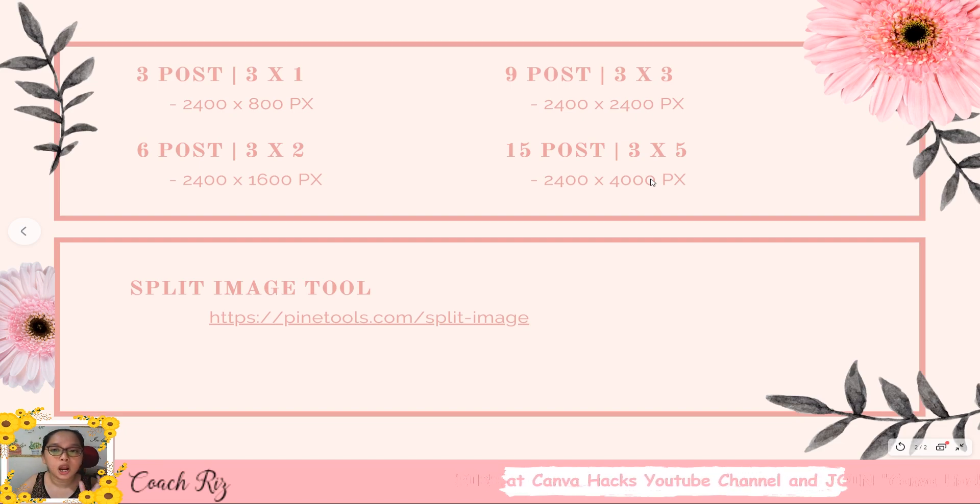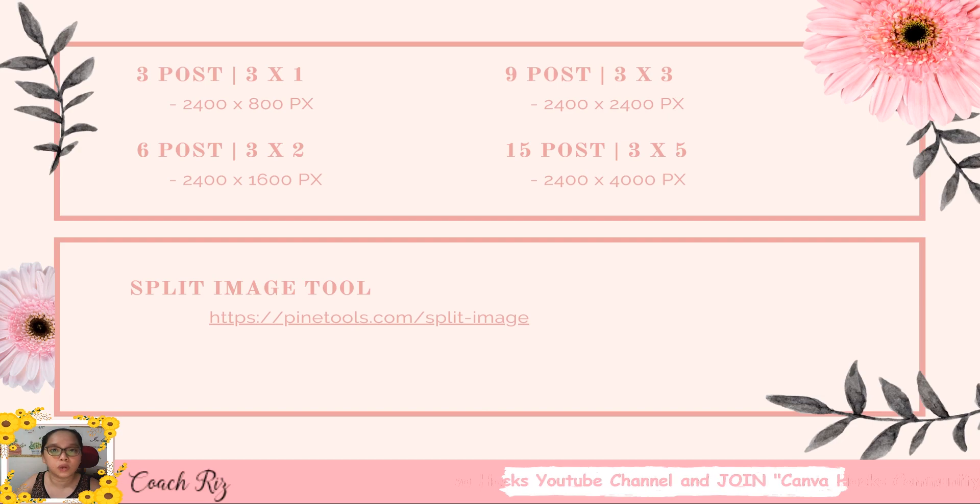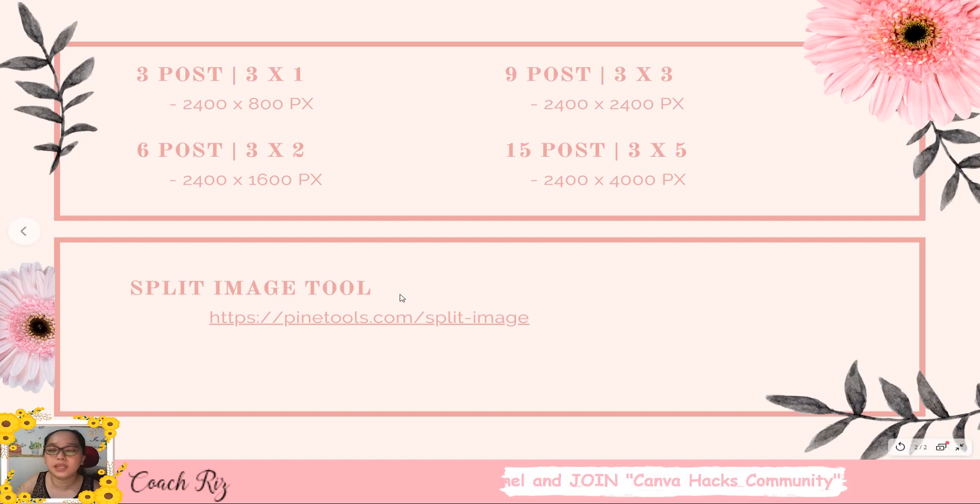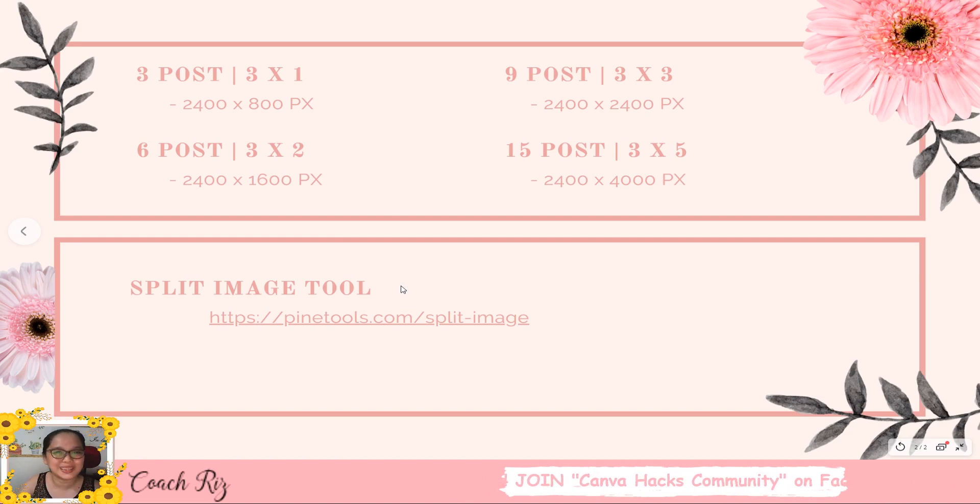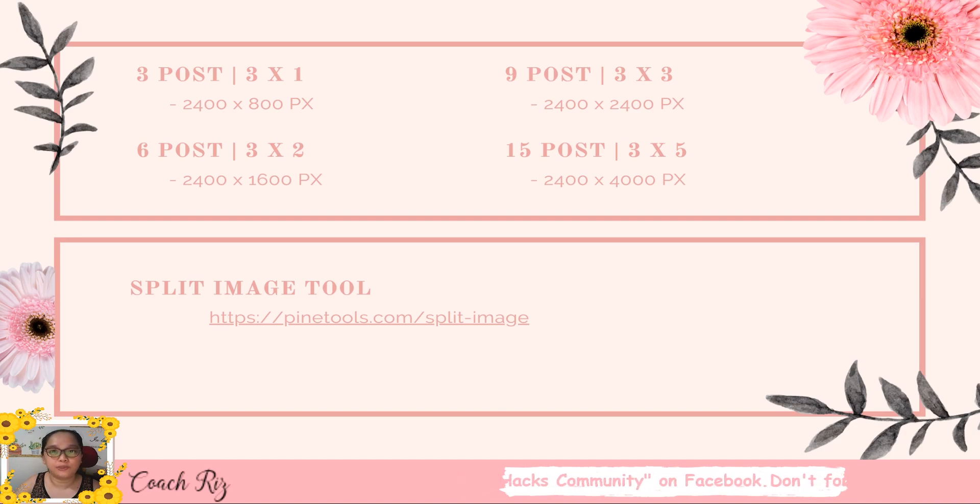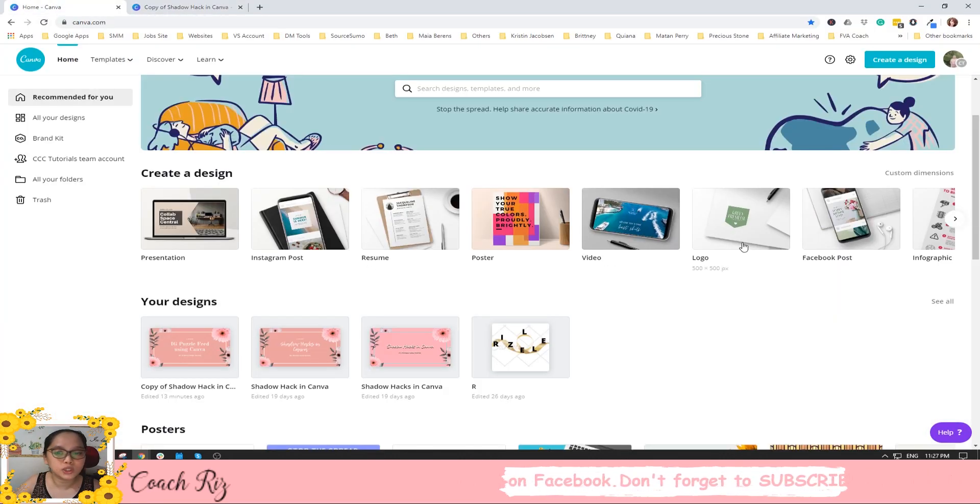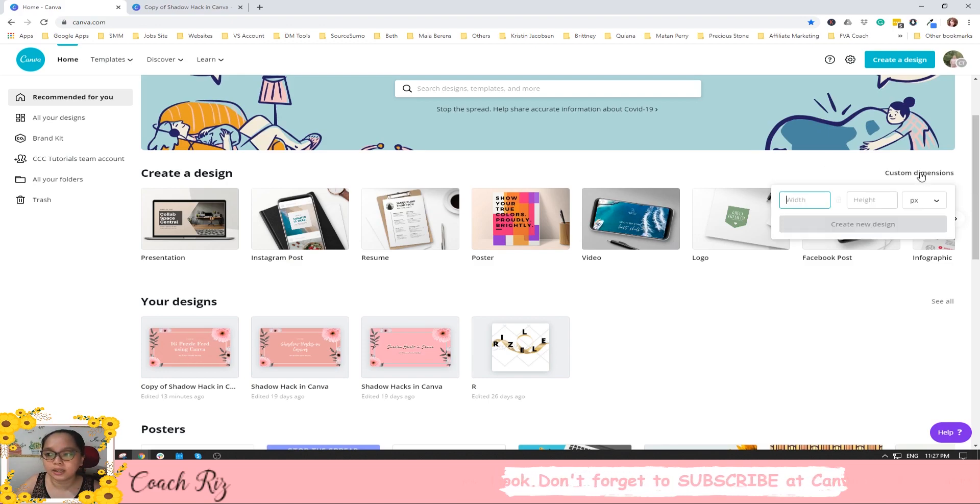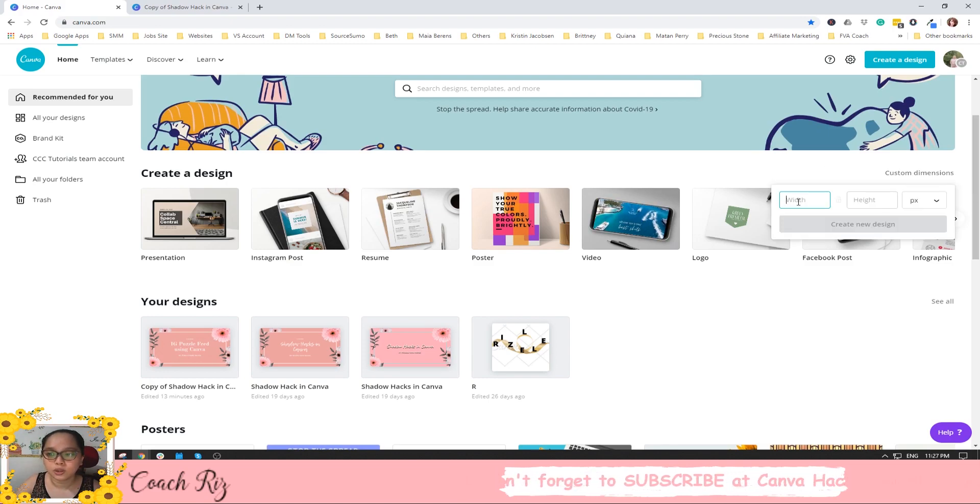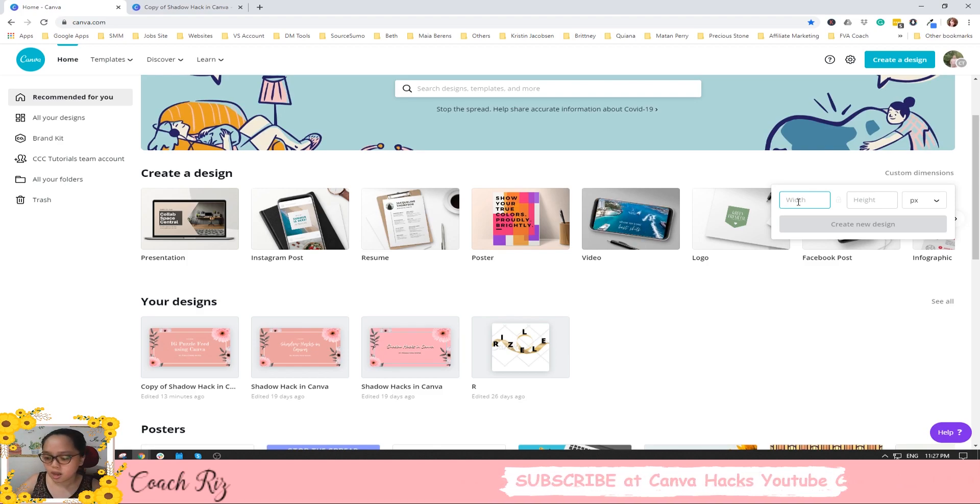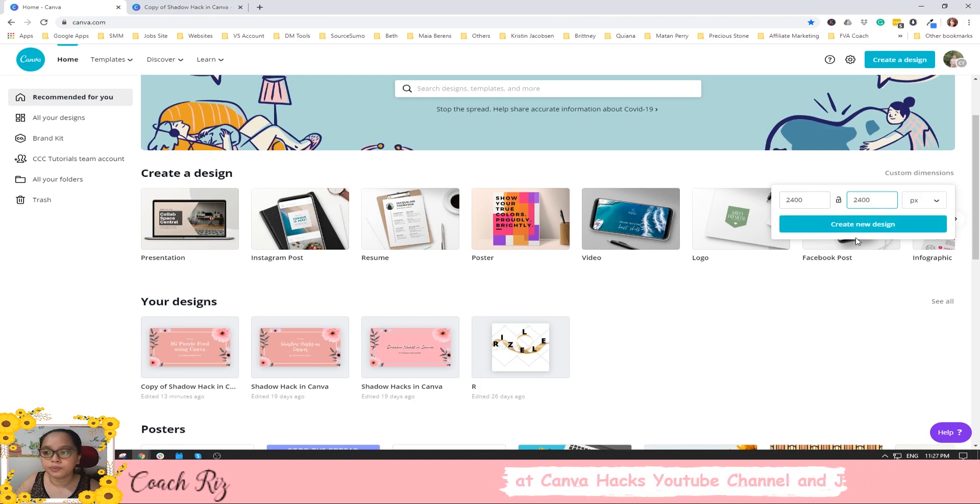So you know those are the customized size that you can use when you create IG feed. So this is the split image tool that we will be using when we're done on designing our own IG feed. Okay, so let's start. First I want you to go in your Canva dashboard and click the customized dimension. So I want to use that nine posts which is three by three. I will just have it 2400 here and 2400 here and create new design.